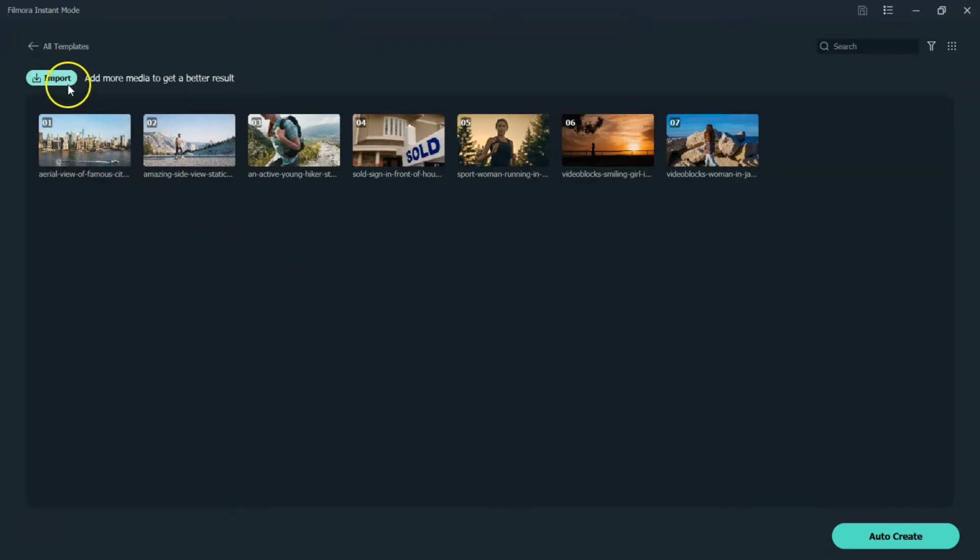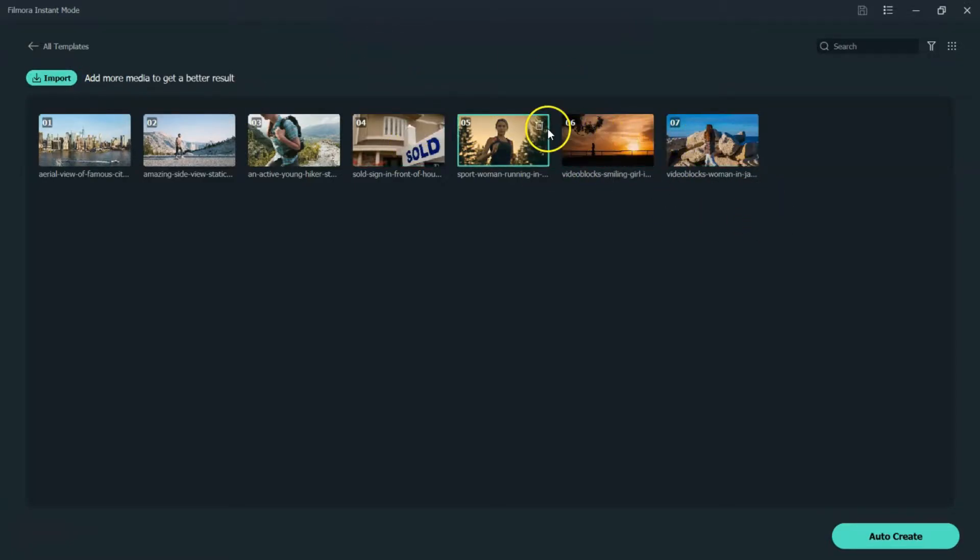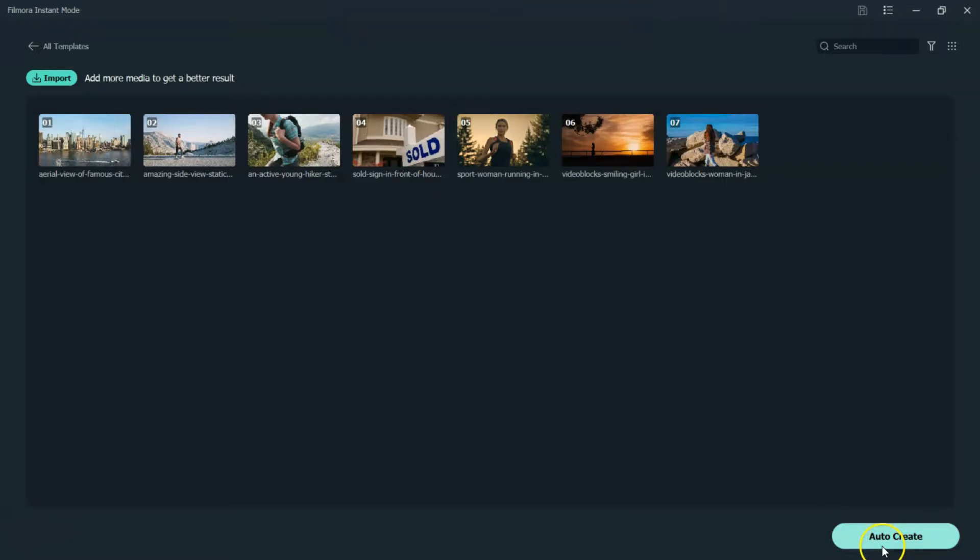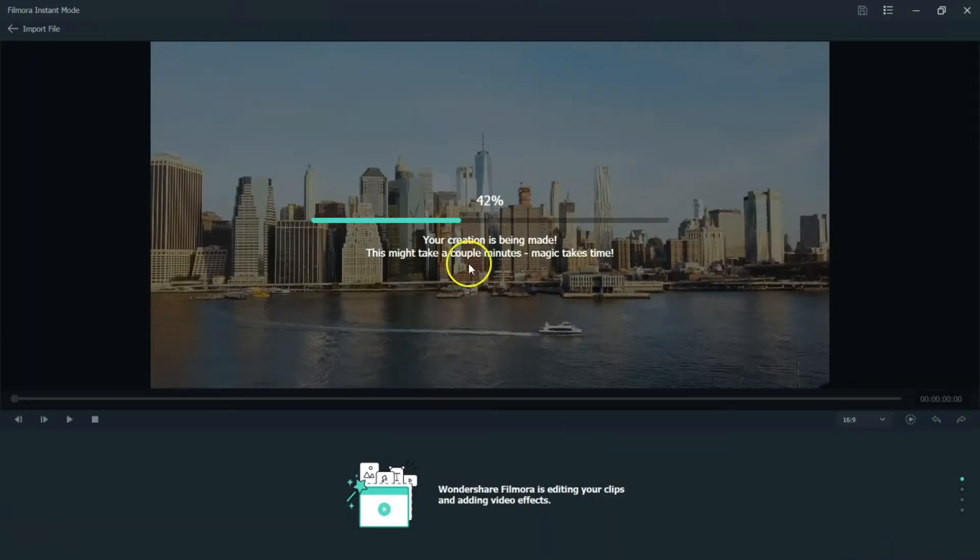And so, again, you can click on Import More Media here. And then as you go through this and it does its thing, you'll then be able to edit some stuff and words and stuff like that. So, next what you're going to do is come down here and hit Auto Create. And it's going to do its thing and we'll come right back as soon as it's done.